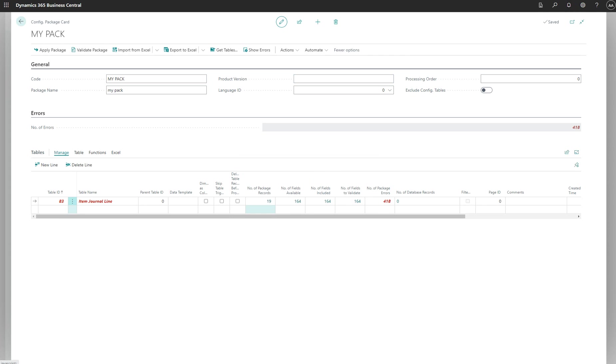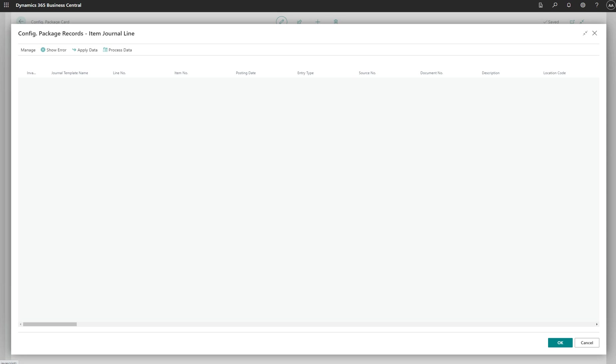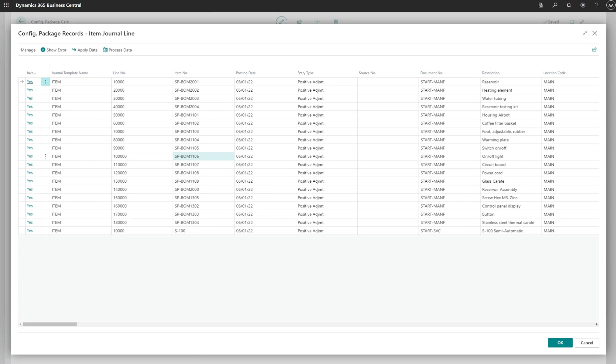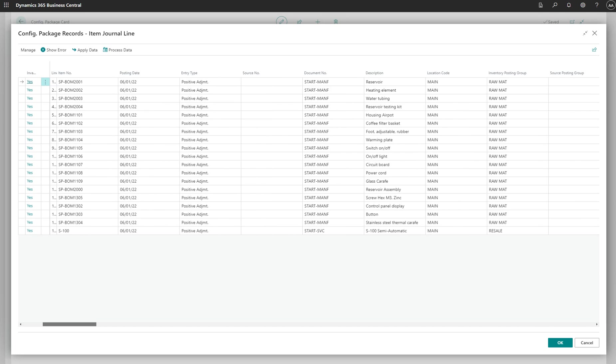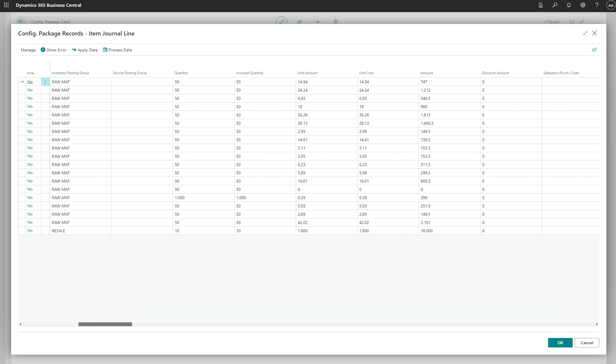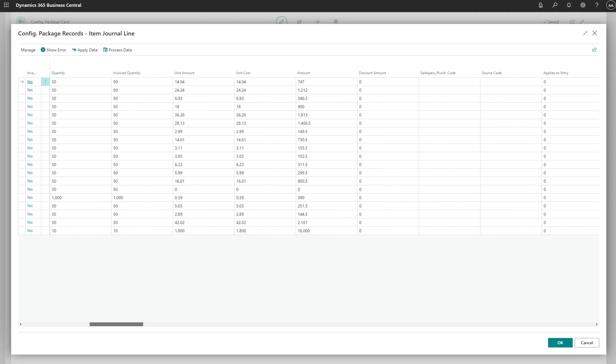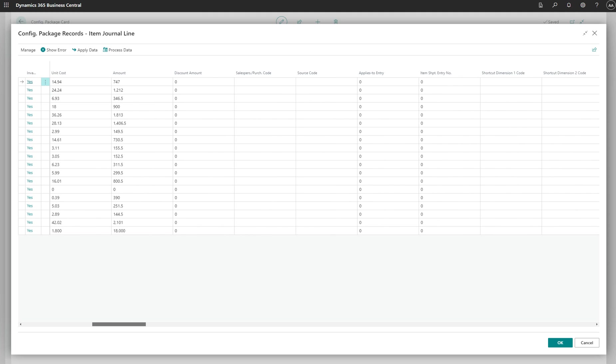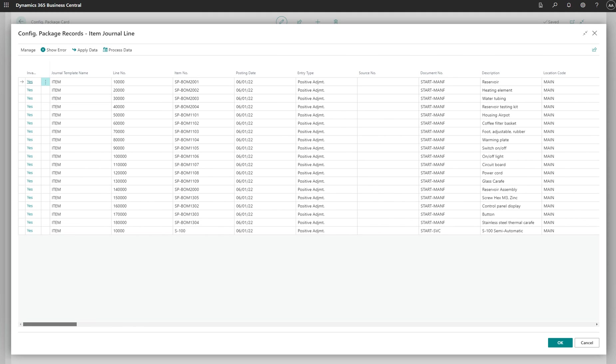If we double-click package records, you will see some information. This information is imported from the other side which we exported from Kronos company. You can see the posting date, entry type, document number, description, and location. If you go right you will see loads of other things like quantity, invoice quantity, etc.